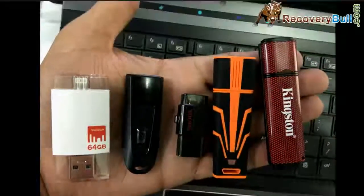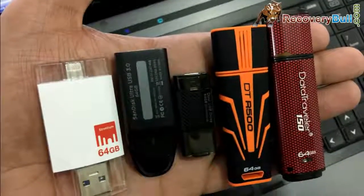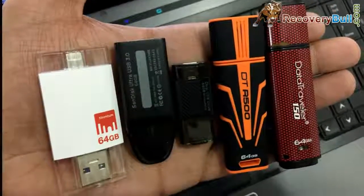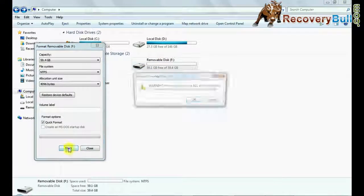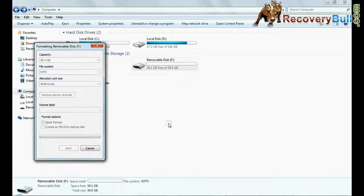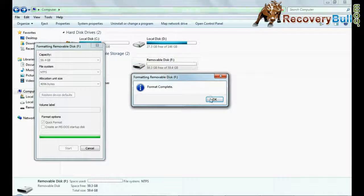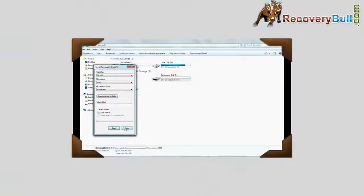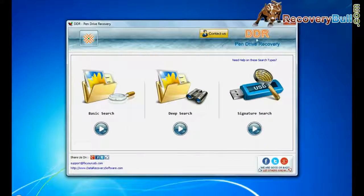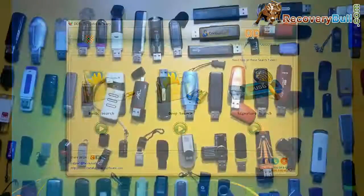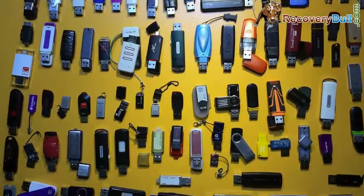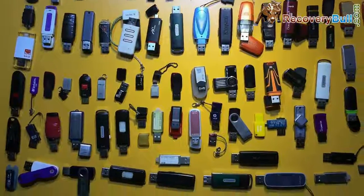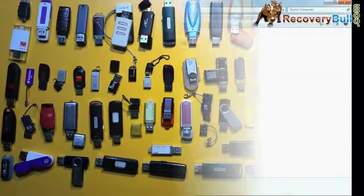Are you worried about how to recover data from 64GB USB flash drive? In case if you have accidentally formatted your 64GB pen drive, run BBR pen drive recovery software. Software has been successfully tested on all of these pen drives for data recovery.